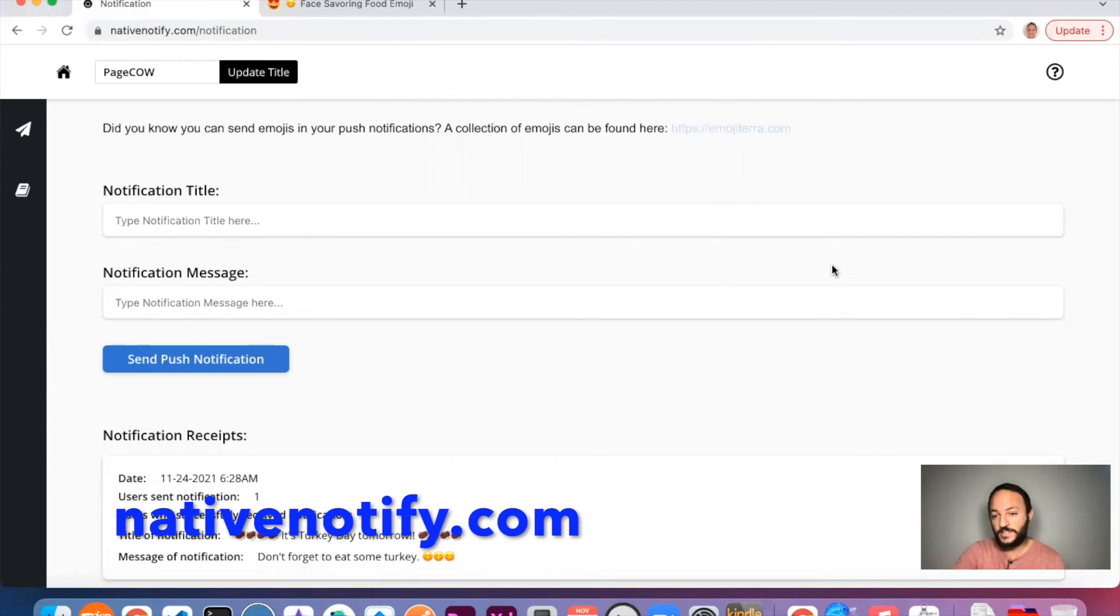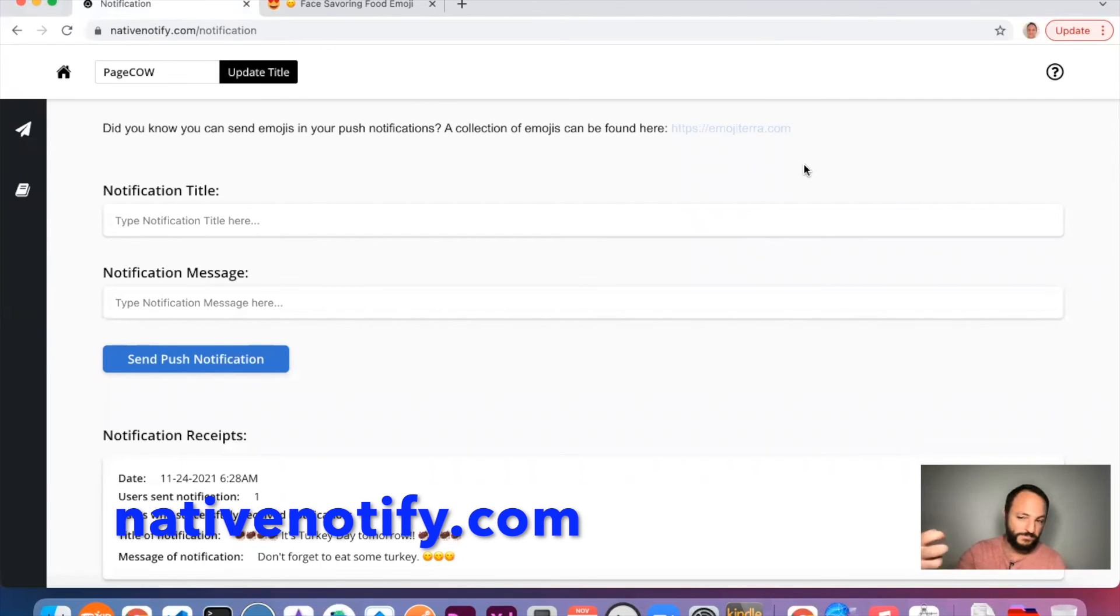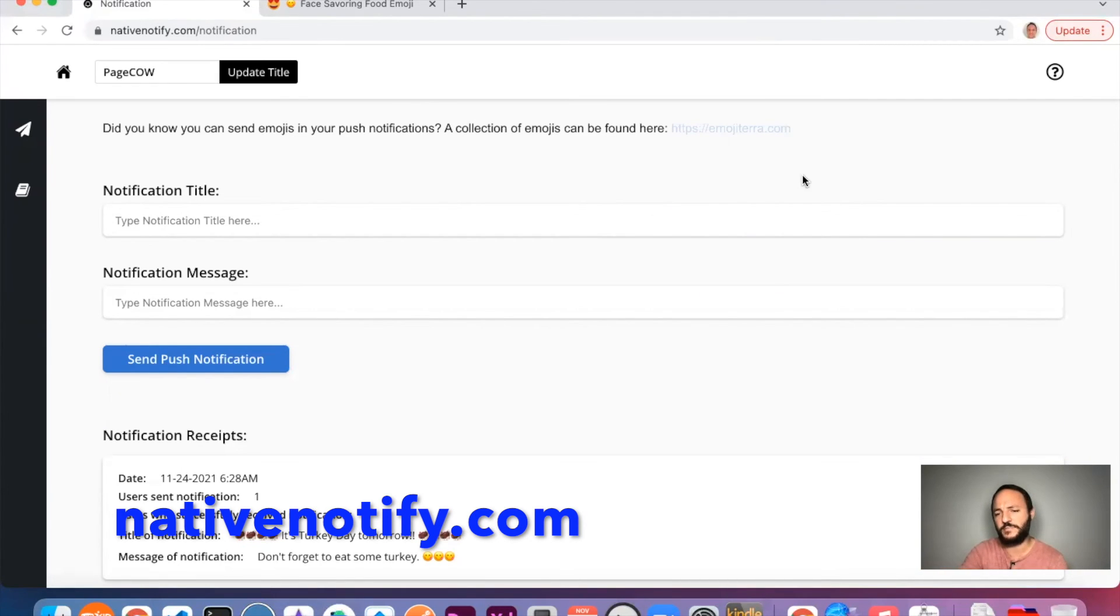So next time you're sending push notification using nativenotify.com, don't forget you can send an emoji to really liven up the experience a bit and make users more likely to click on the notification to be taken to your app.